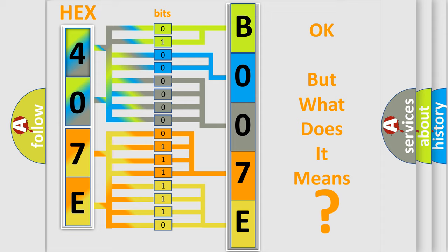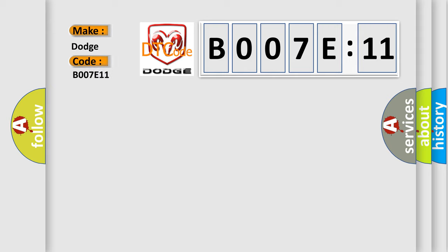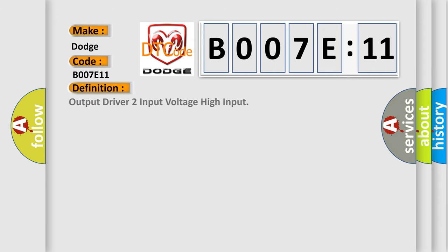So, what does the diagnostic trouble code B007E:11 interpret specifically for Dodge car manufacturers? The basic definition is output driver two input voltage high input. And now this is a short description of this DTC code.